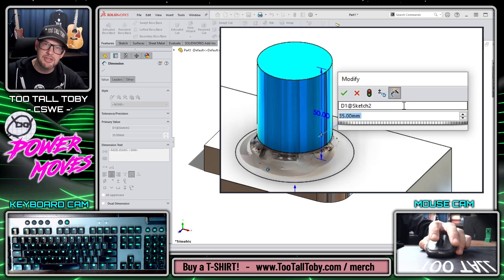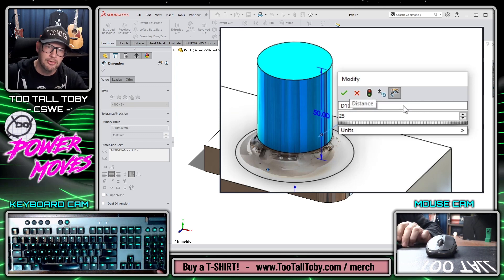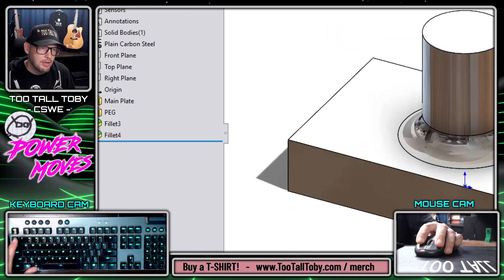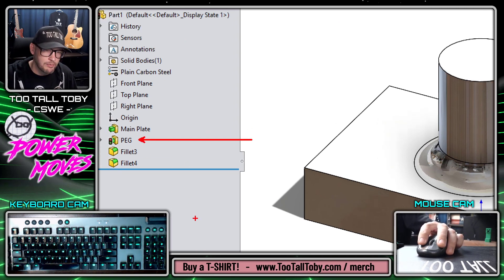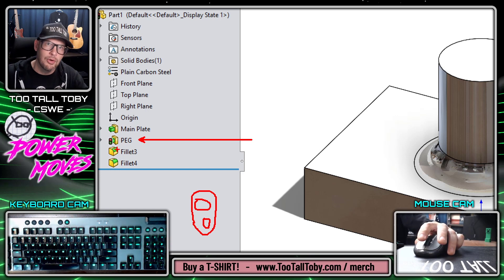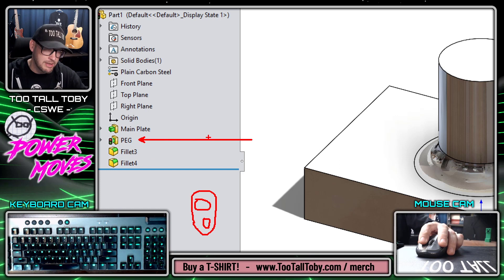So in this case, I'm changing the diameter of the peg from 35 millimeters to 25 millimeters. Now when we examine the feature tree, we can see that that feature named peg has been flagged as requiring a rebuild. It has this little symbol over top of the feature — it kind of looks like a traffic light from England. So when we see that little rebuild indicator, that means that that feature has been flagged as requiring a rebuild.